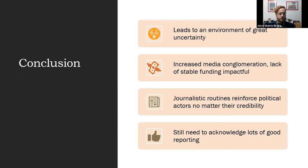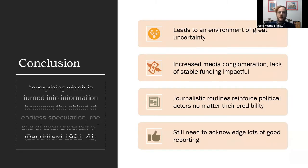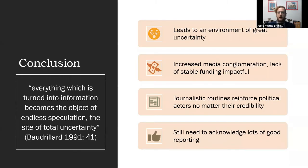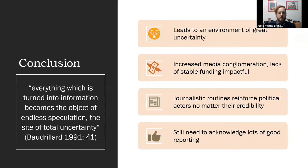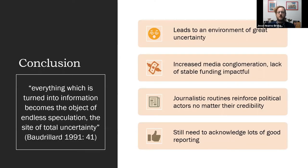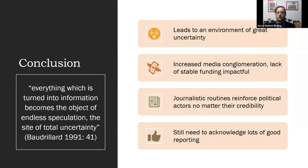But in the end, I'd like to end with a quote from my favorite philosopher, Jean Baudrillard: 'Everything which is turned into information becomes the object of endless speculation, the site of total uncertainty.' And I think that describes our current situation right now very well. So that's all for now. Thank you very much.